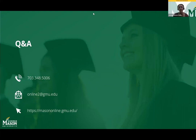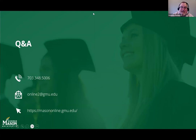What is the program acceptance rate? I can't answer that because I don't know that number. Dr. Baldo handles admissions acceptance for the program and I don't have access to that information.